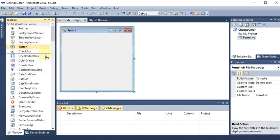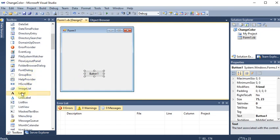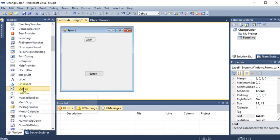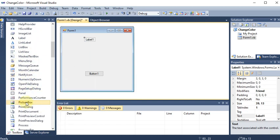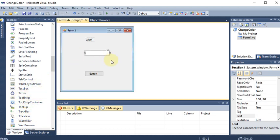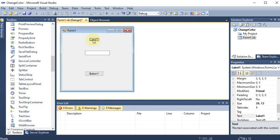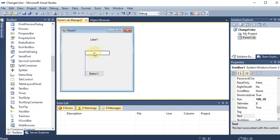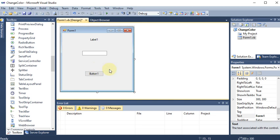From the toolbox we are dragging and dropping a button, then we have taken a label, and further we have taken the text box by scrolling down. These are the three controls whose color we want to change.